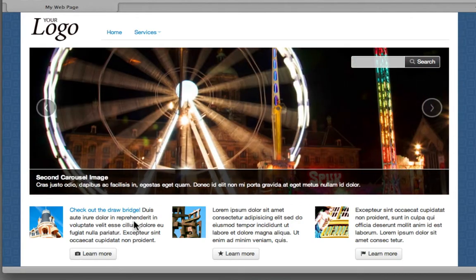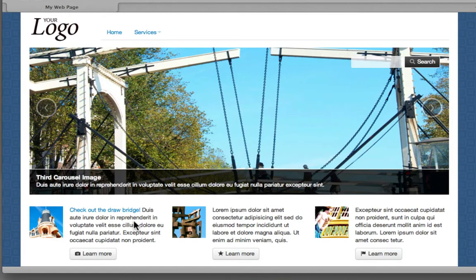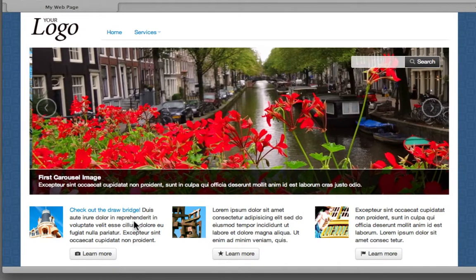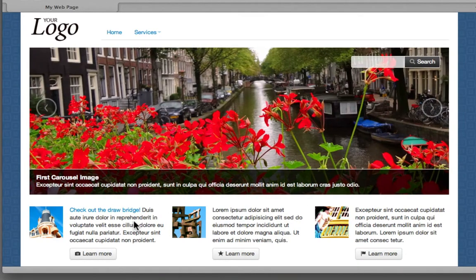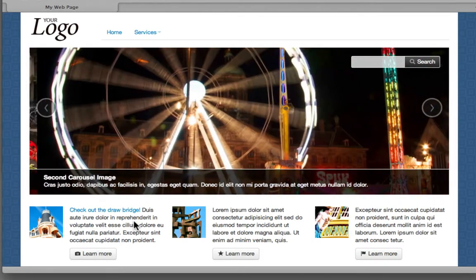And we're also going to use a technique called responsive download. Now, this is a technique that we looked at in my first course on Udemy called creating responsive design, and what we're going to be doing is using the carousel that we see here and using CSS to inject all of the images in place.